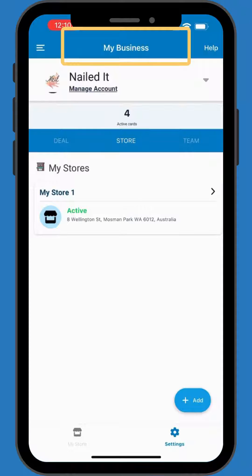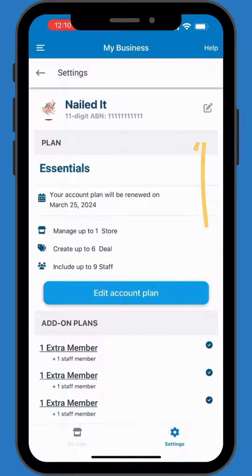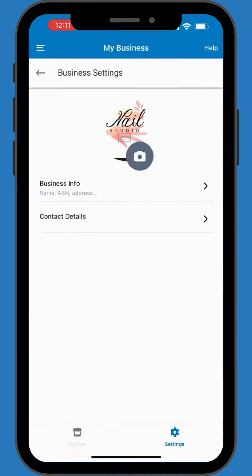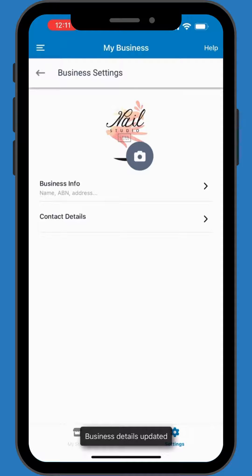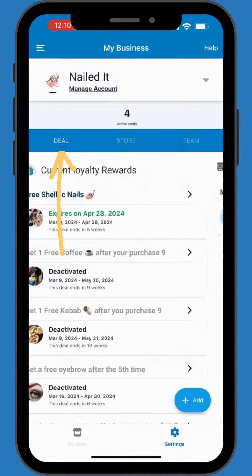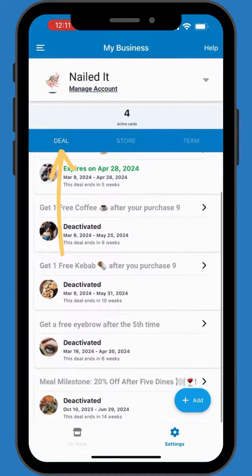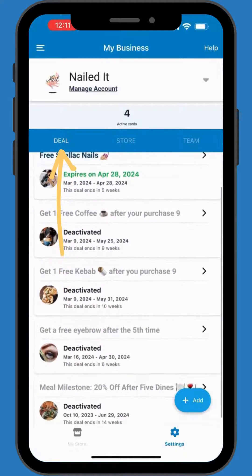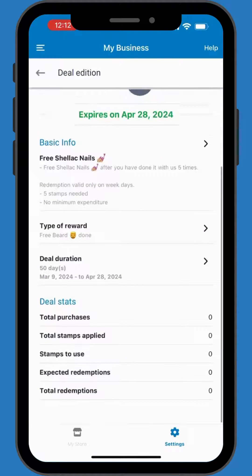Under My Business, you have comprehensive control. Update business info — easily modify your business logo, name, and contact details by tapping Edit. Create and manage deals, view your promotions, and access stats for insights on customer engagement.